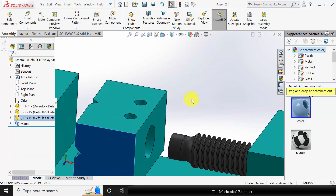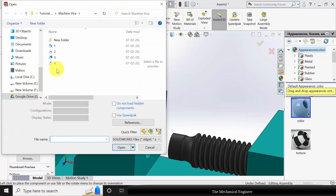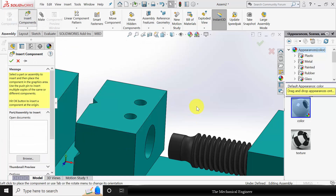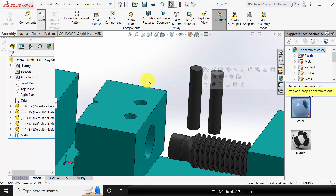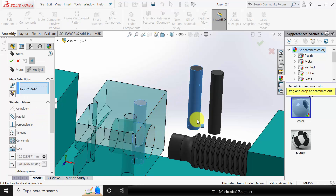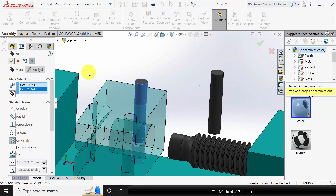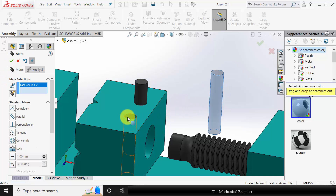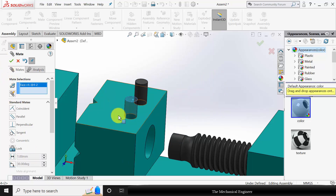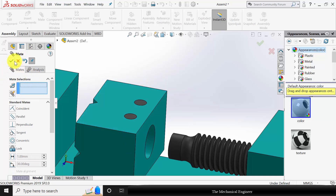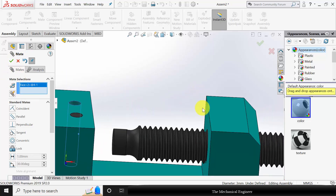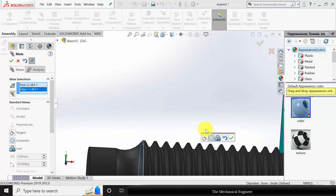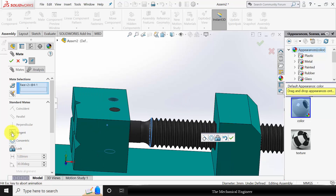Now you can move this. Go to Insert Component and insert part number 4. Click Ctrl and drag to multiply it. Go to Mate and select the cylindrical surfaces — concentric with lock rotation. Similarly, apply it to the next two cylindrical surfaces. Select the top edges and the top edge of the next peg. Now select the cylindrical surface of the peg and the cylindrical edge of the thread and make this a tangent mate. Click OK.